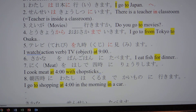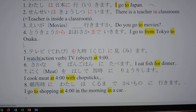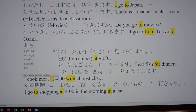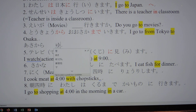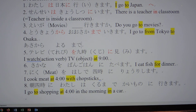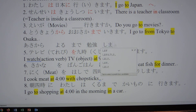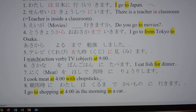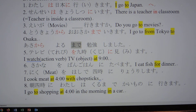映画に行きますか — do you go to the movies? 東京から大阪まで行きます — I go from Tokyo to Osaka. からまで can also be used for time, not just location. 朝から夜まで勉強しました — I studied from morning until night, past tense.